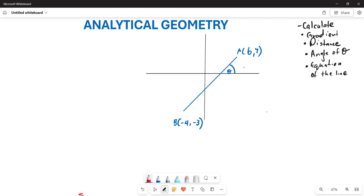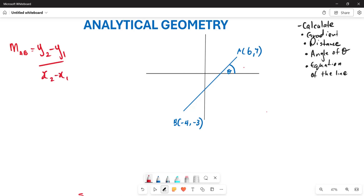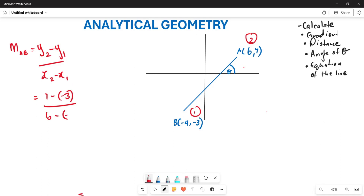Remember, when looking for gradient, it is given by m = (y2 - y1) / (x2 - x1). You can decide which point to make your point two and which to make your point one. Let's say A is point two and B is point one. So the gradient of AB = (7 - (-3)) / (6 - (-4)) = 10/10, which means the gradient equals one.